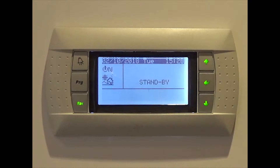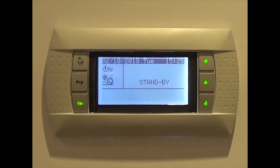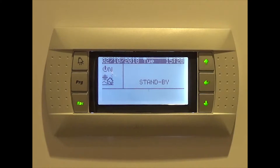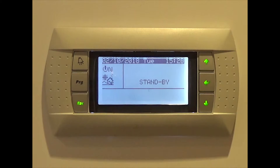Before we begin, it's worth mentioning that night reduction is a general term used to describe periods of the day you wish the heat pump to reduce temperature operations. This is done in order to conserve power. In the case of EcoForest heat pumps, this function is called Night Time.